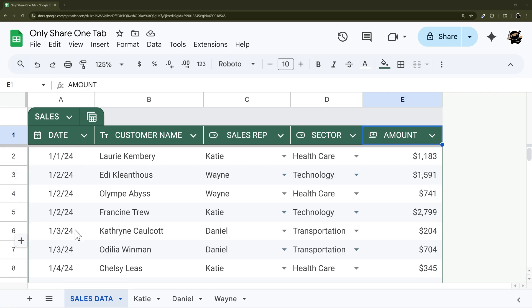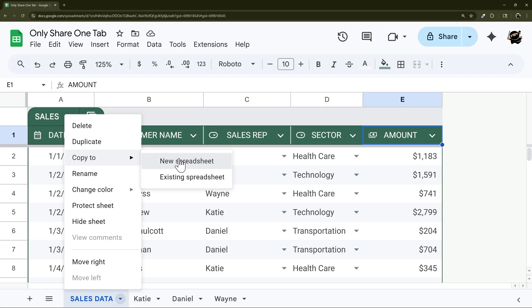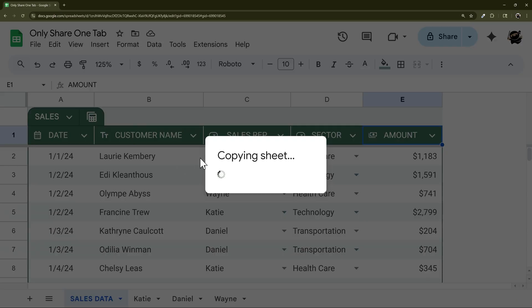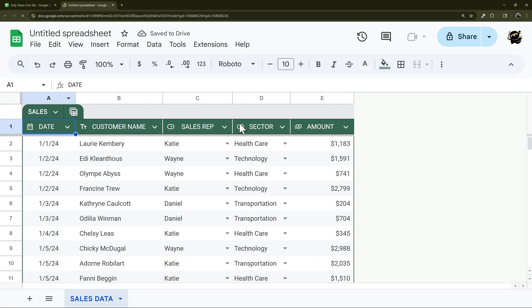So the quickest method is to simply right click on the tab, copy to new spreadsheet or you can do existing if you want to copy it to an existing spreadsheet. We'll do new for now, then open spreadsheet and there is that tab with the data.